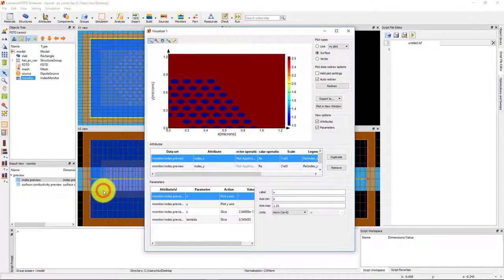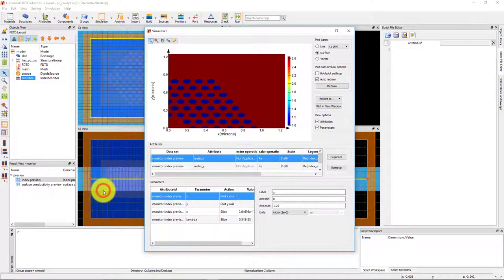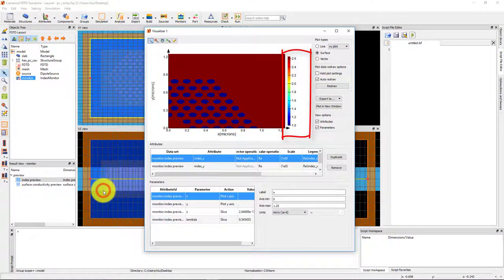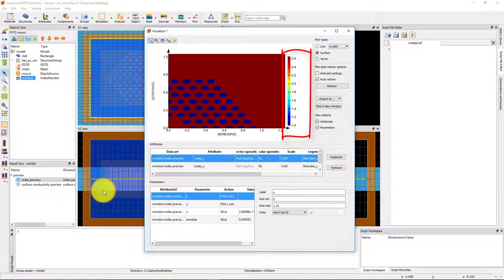This doesn't support the automatic unfolding of the monitor data across symmetry boundaries, so you can see that we can only see one quarter of the structure. From the color bar scale on the right, you can see that the slab has a refractive index of 2.65 and the etched holes have a refractive index of 1, as expected.